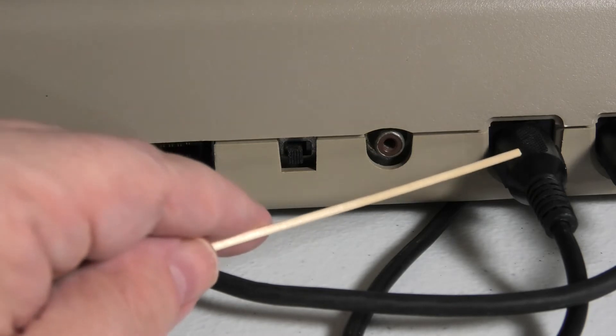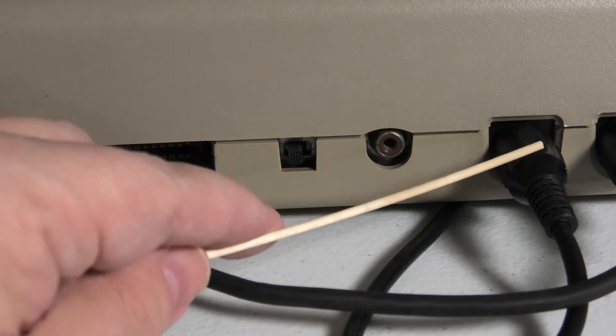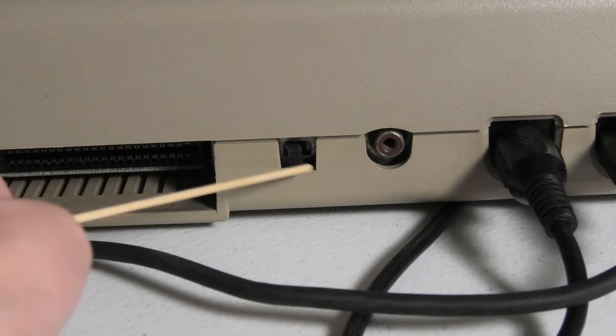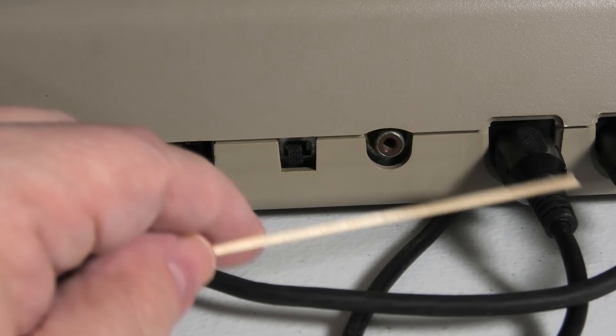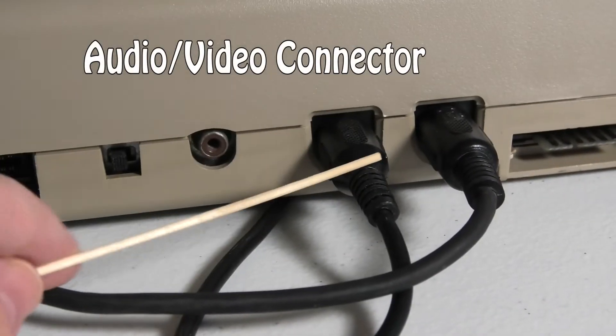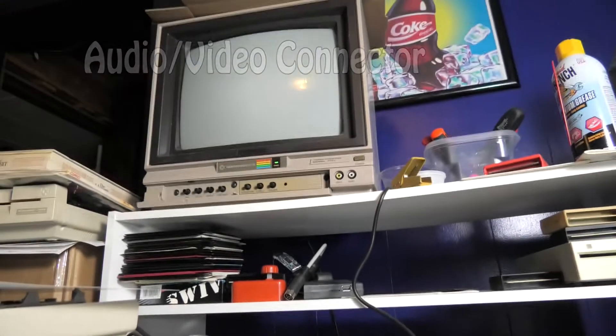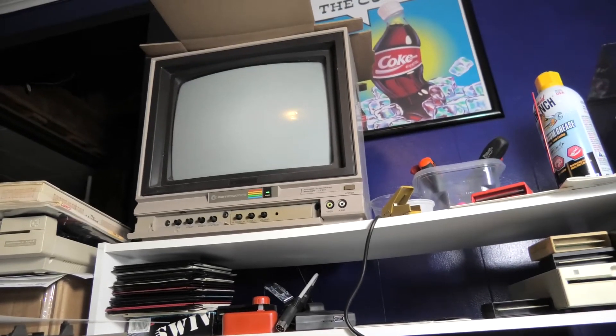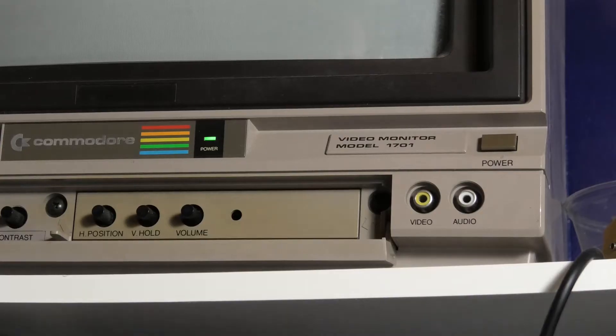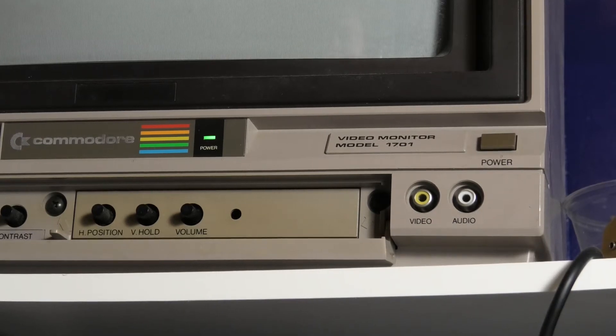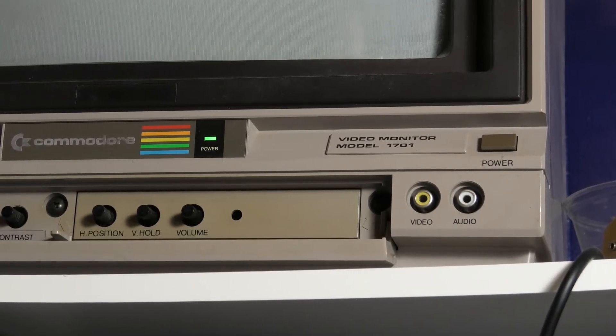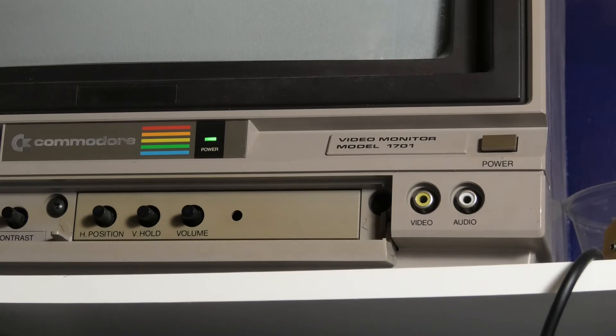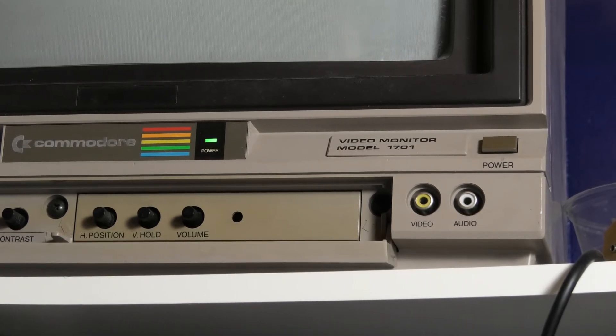But the next one over is your monitor. So this doesn't matter where this is set because this cable here is going up to our monitor up here. It plugs in the back of our monitor right there. And that's a Commodore monitor, the 1701. It's a pretty good monitor. I've been using that sucker for many, many years.